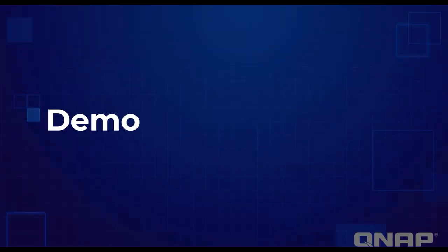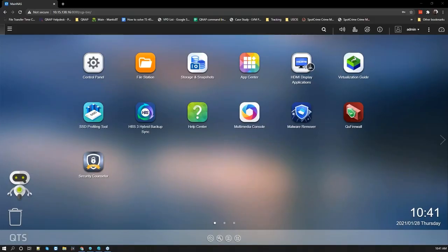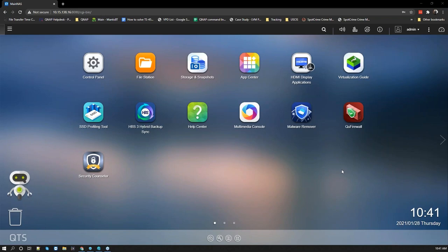Now we're going to get into the demo portion of the webinar. I'm going to pass it over to Deval. Good morning everybody — my name is Deval, Product Manager here at QNAP. Today I'm going to show you some settings and applications you can use to first prevent your NAS from being attacked, and secondly, how you can use snapshots to recover data in case you do get attacked.